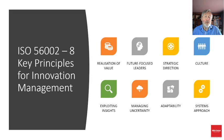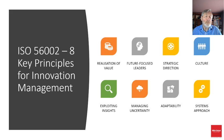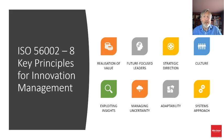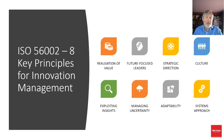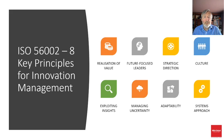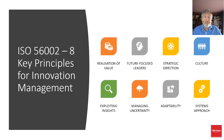Regardless of whether you adopt a formal or informal innovation management system, these eight key principles apply: realization of value, future focused leaders, strategic direction, culture, exploiting insights, managing uncertainty, adaptability, and a systems approach.